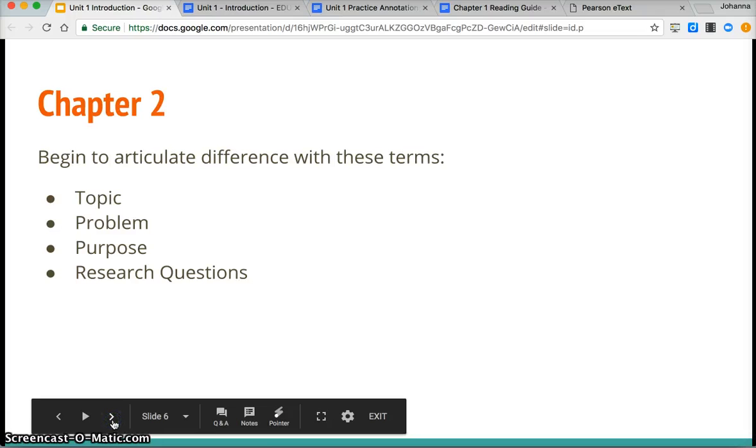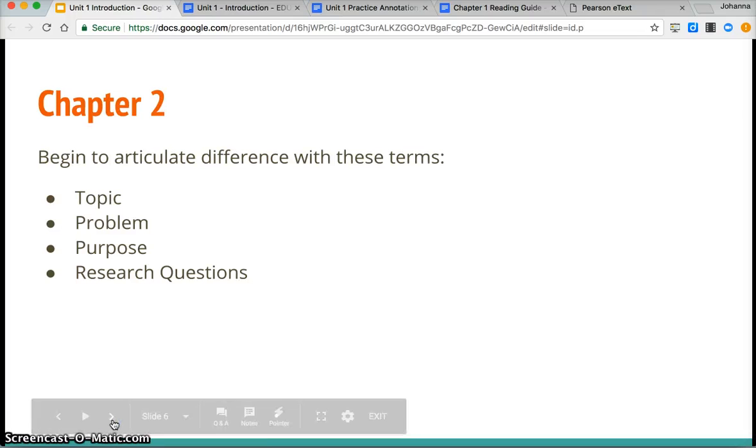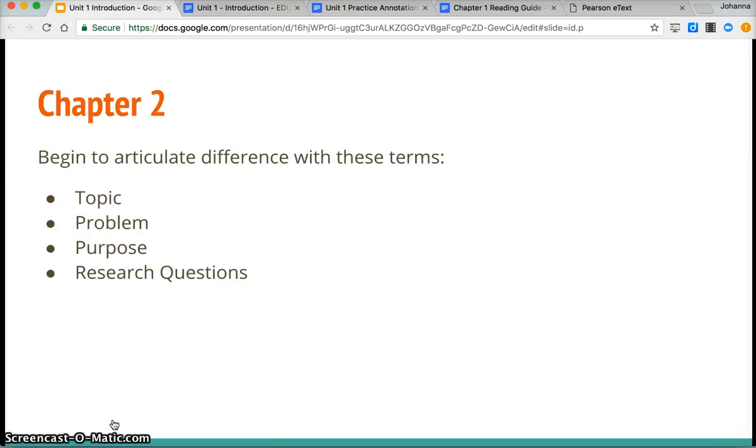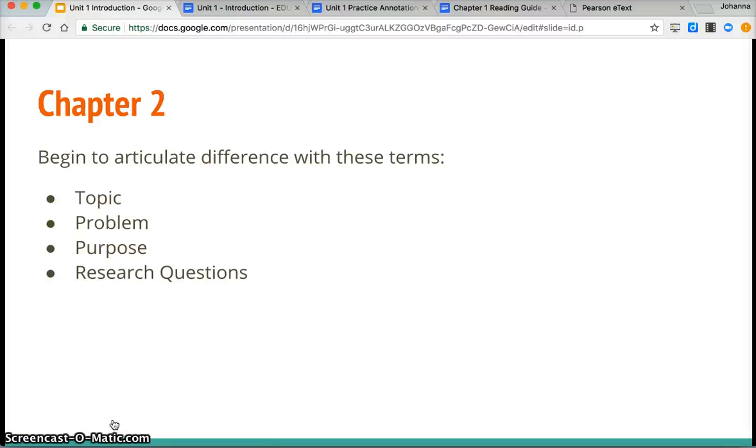Chapter 2. For this my goal for you would be begin to articulate the difference with the terms between a topic, a problem, a purpose, and research questions. These pieces are typically pretty muddy for folks as they start this content but the more you work with it and the more you start to engage in your own work you'll be able to separate these pieces out.